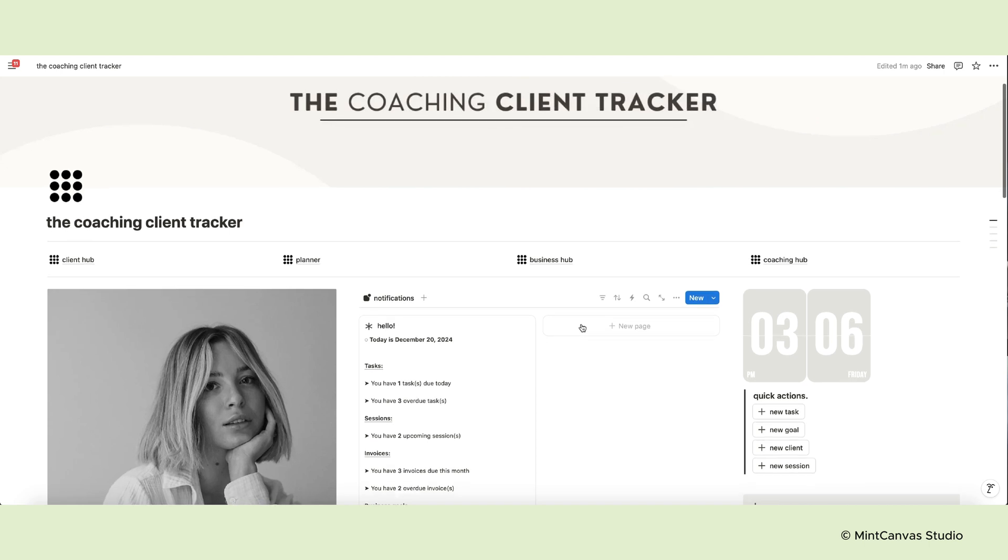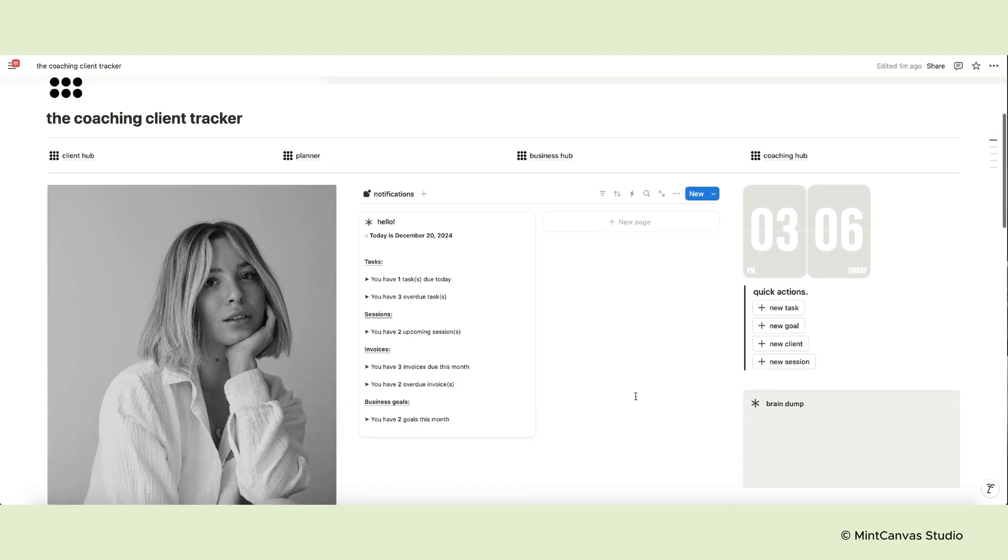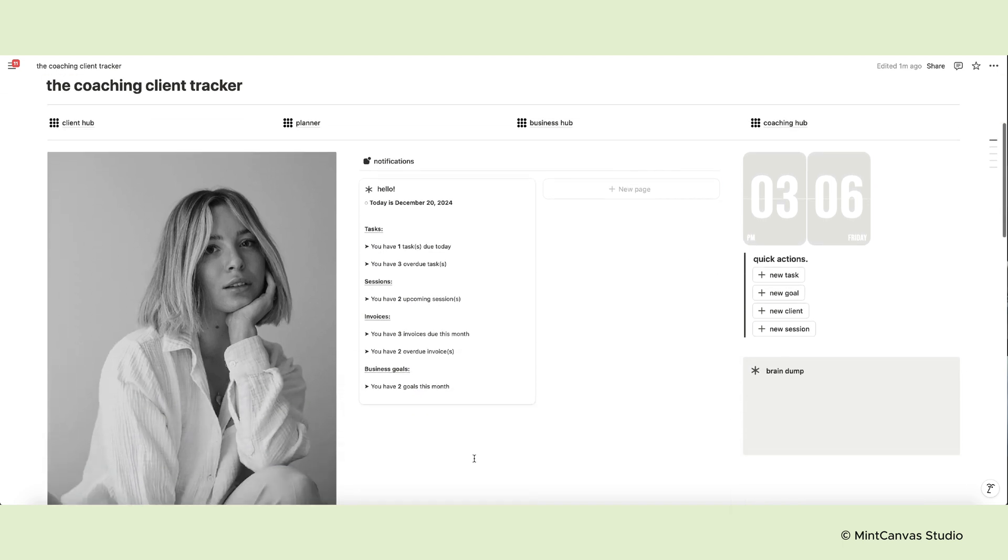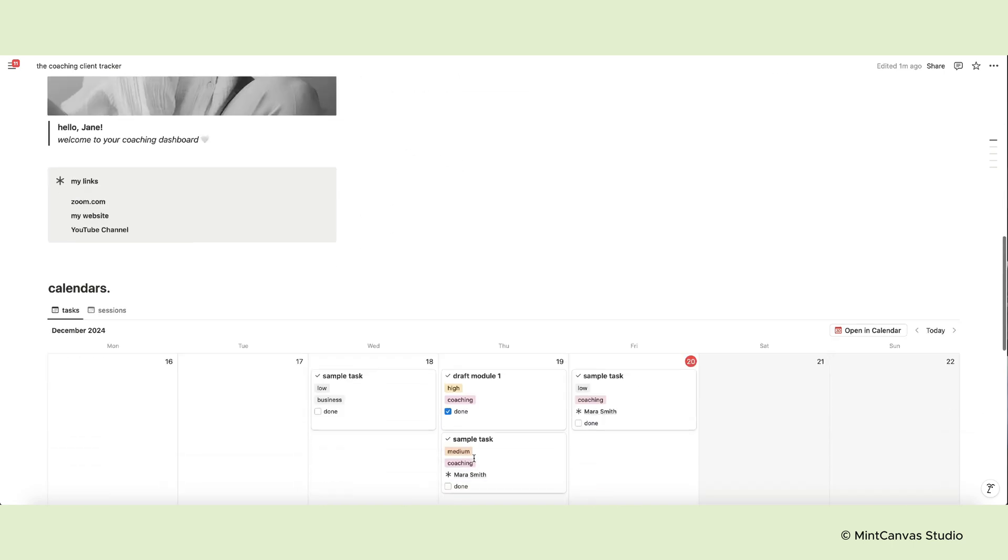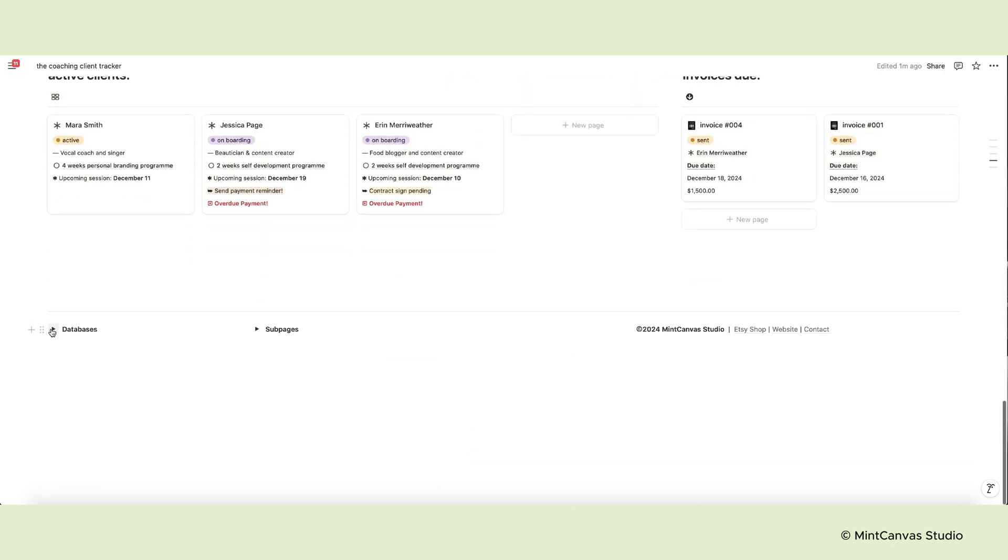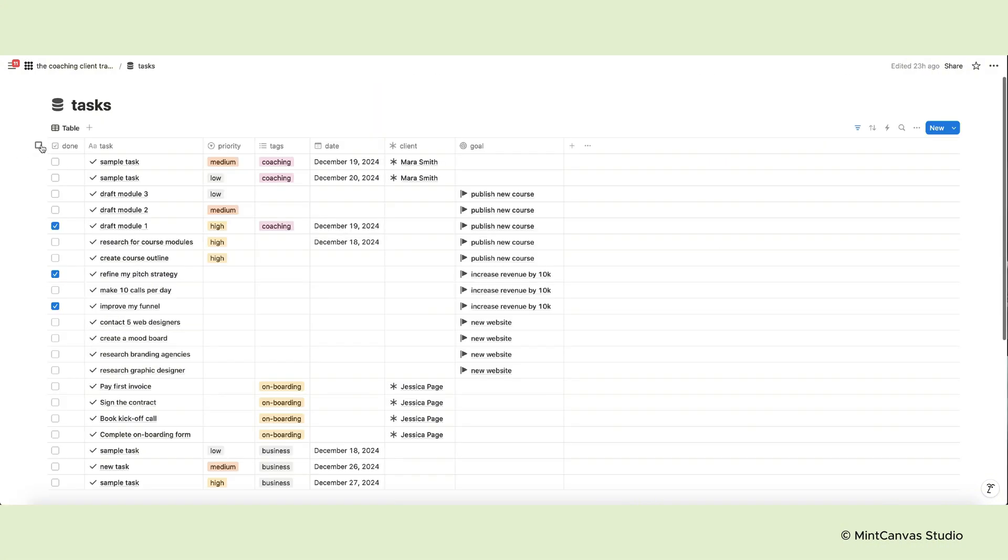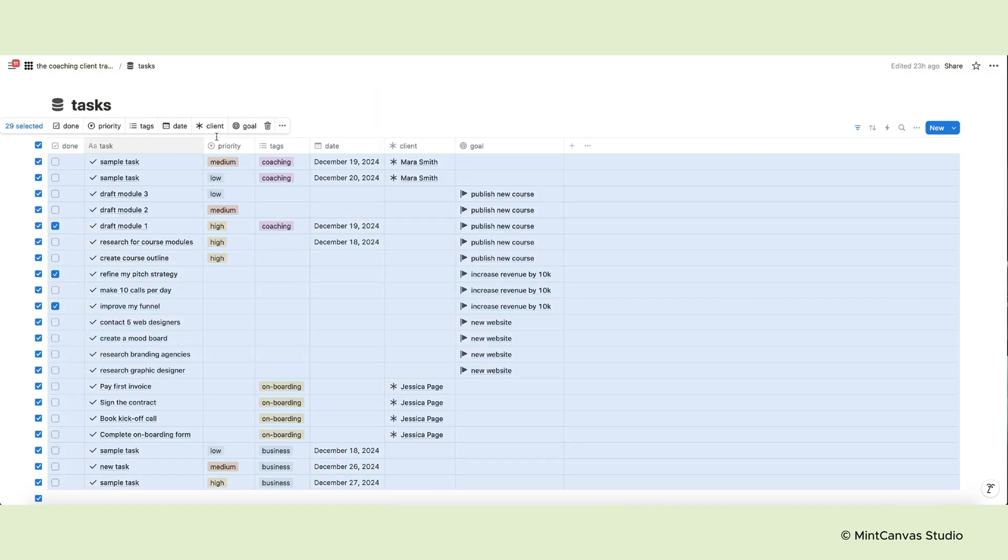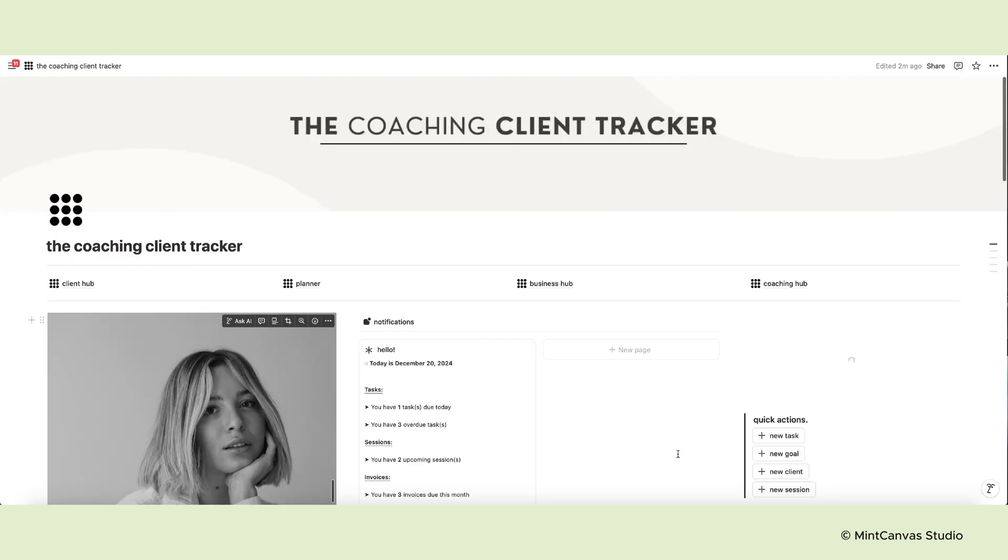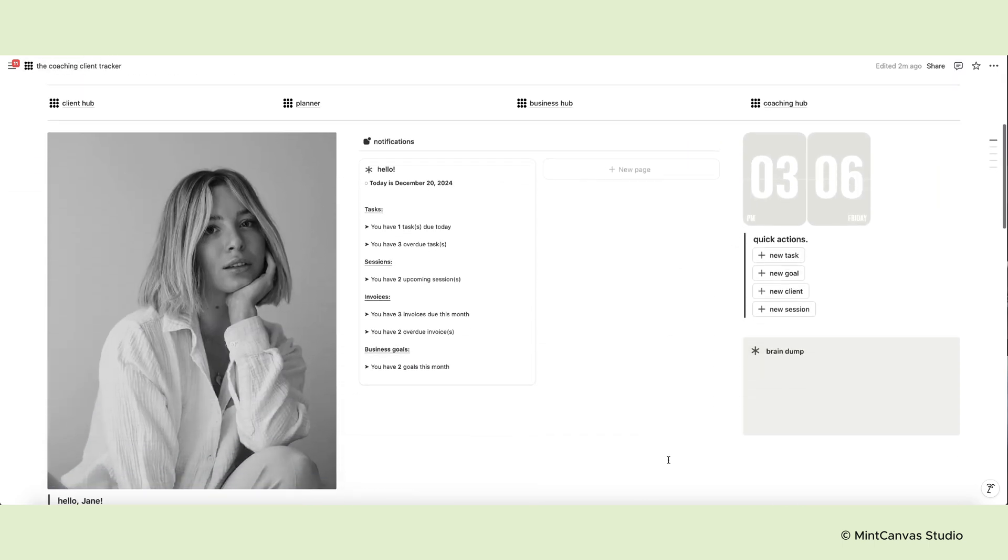But let's start from the beginning and take a look at the dashboard. The dashboard is the first page of the tracker. Here you will set up your template for the first time. As usual this setup is very easy. Navigate to the bottom of the page, open the database toggle and access every source database. Click on the little checkbox on the database menu and select the delete option. This will eliminate all example pages giving you a clean slate to work on.